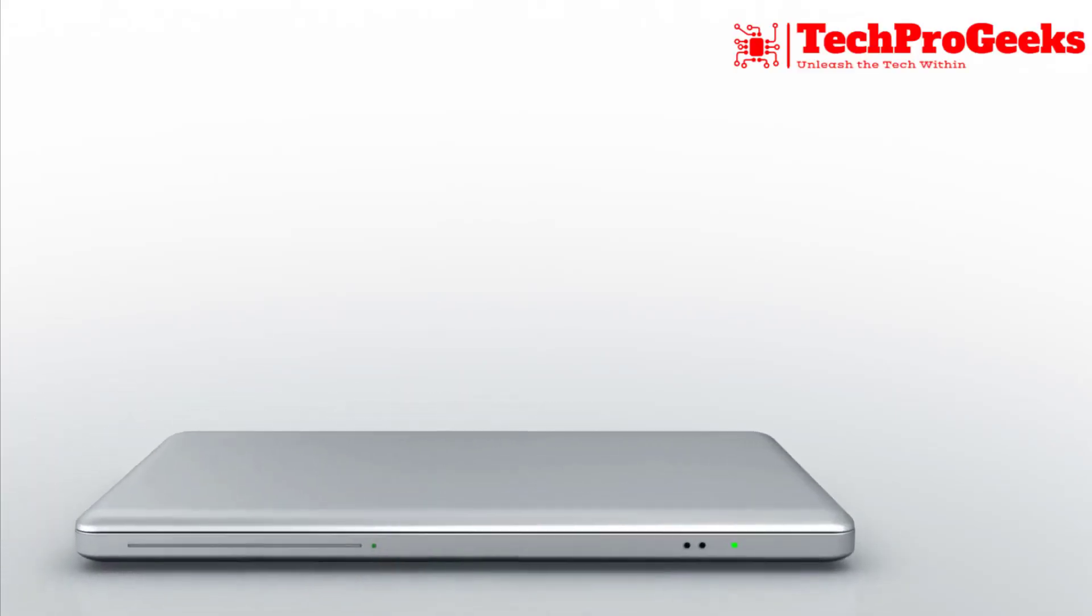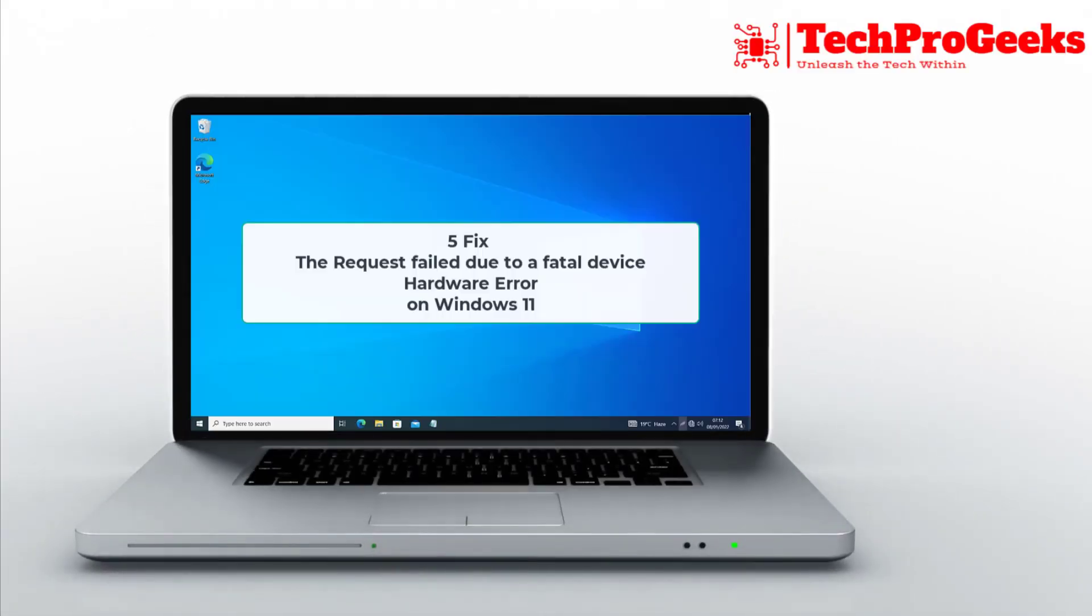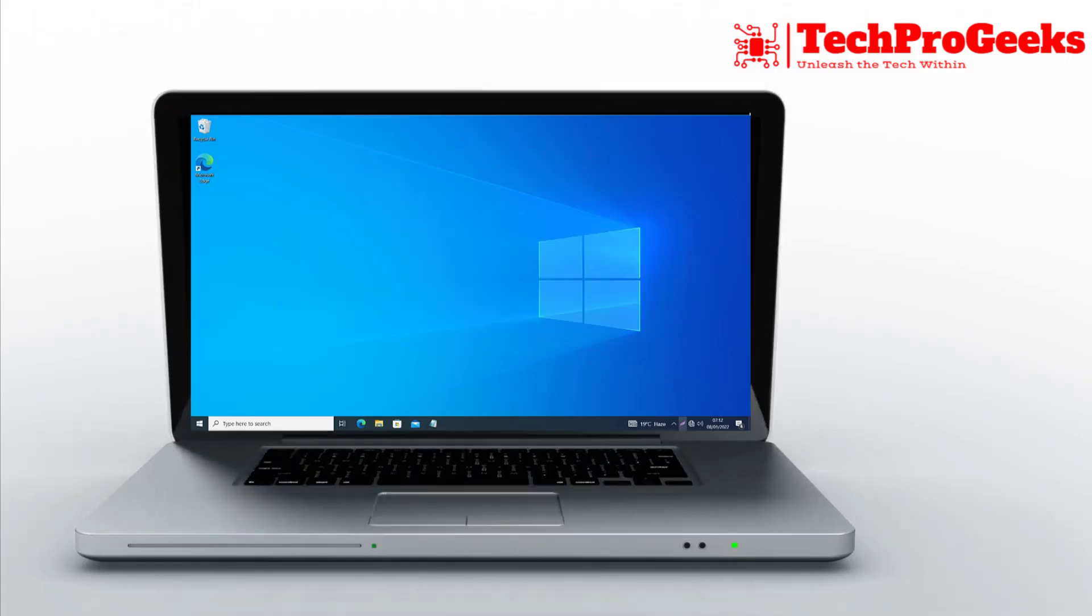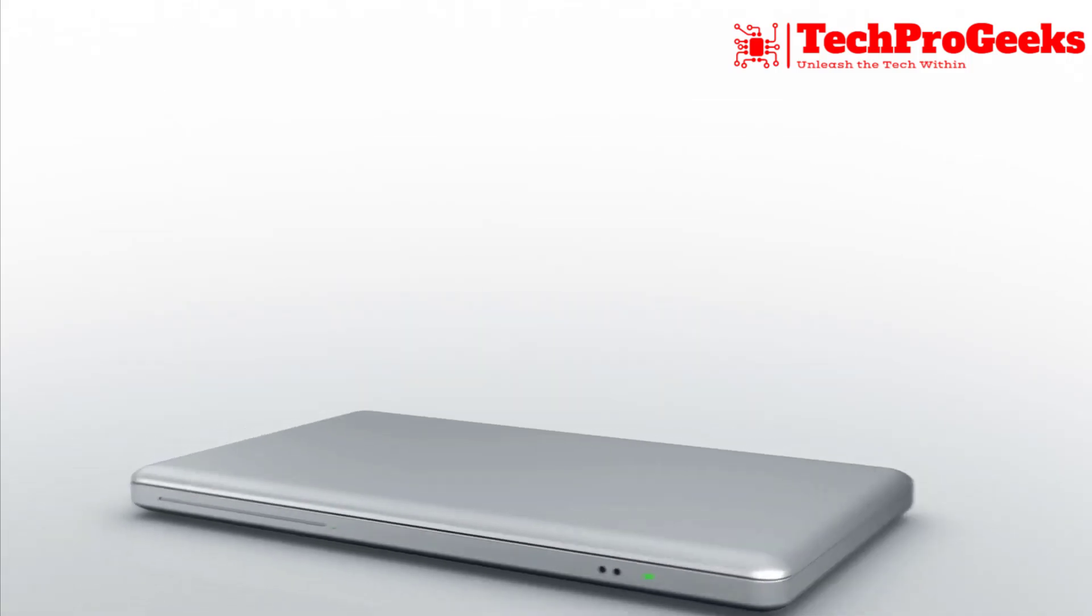Getting the request failed due to a fatal device hardware error in Windows 11? Here are four fixes to resolve it quickly.